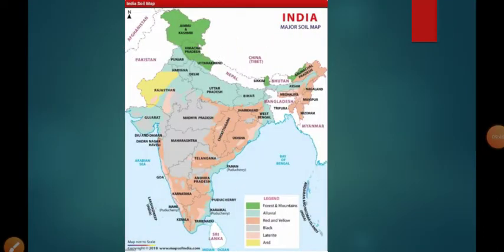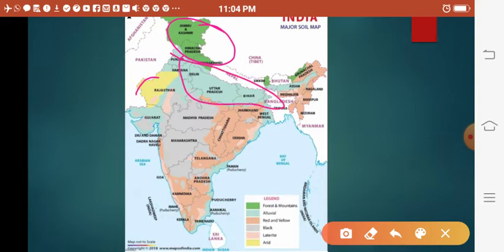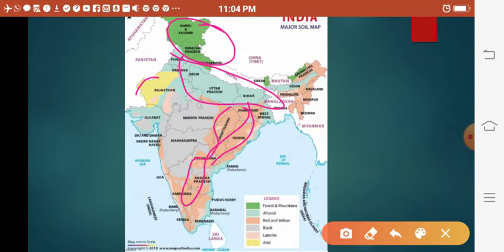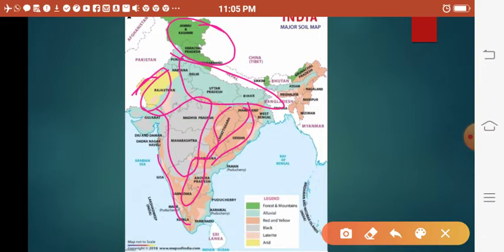Here is a map of India highlighting all types of soil. The green areas represent forest and mountain soil. The blue areas show alluvial soil. Red and yellow soil is shown in another color, and the brown areas indicate another type. The grey color is black soil. In the coastal areas, it is found as laterite soil — and remember, laterite soil is good for the cultivation of cashews, which was also asked in board exams in 2018. The yellow areas on the map represent arid soil.